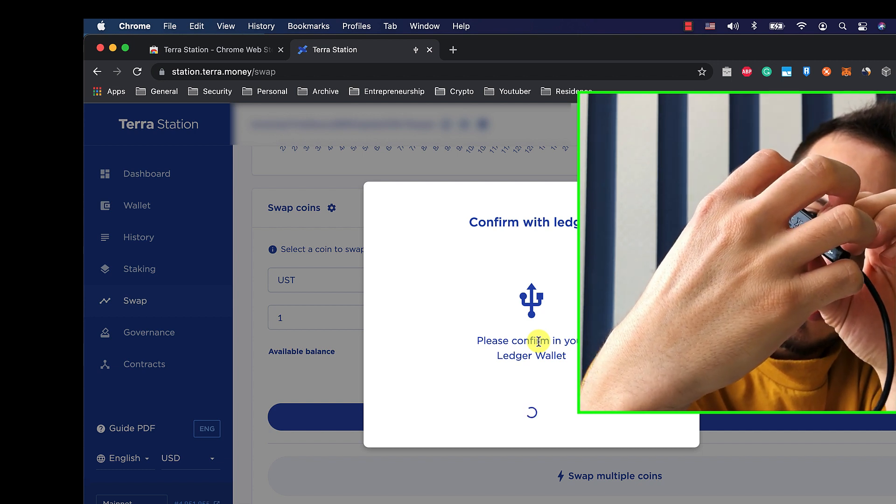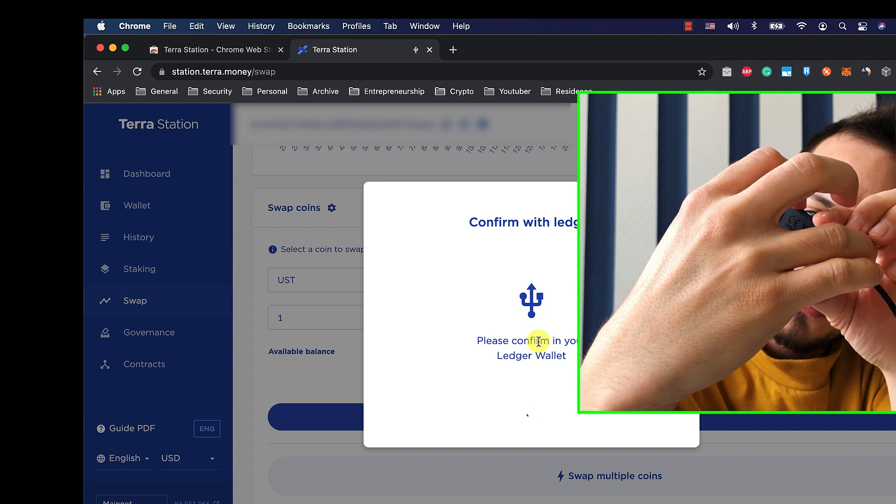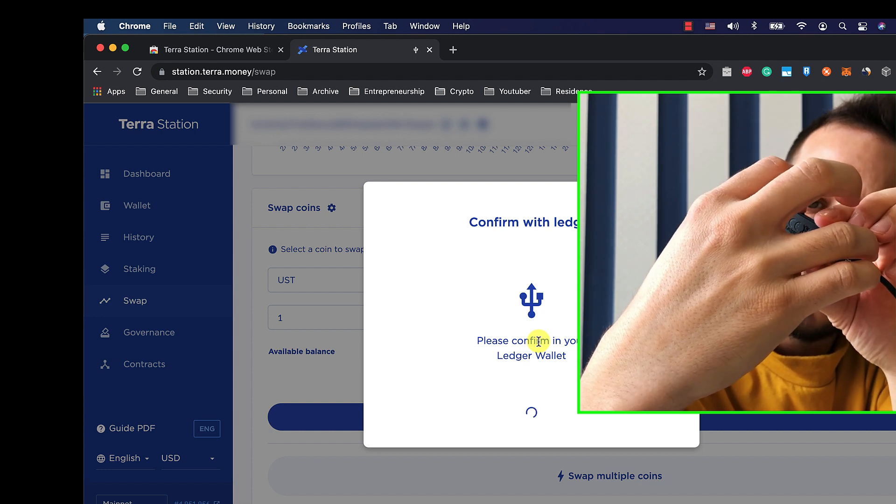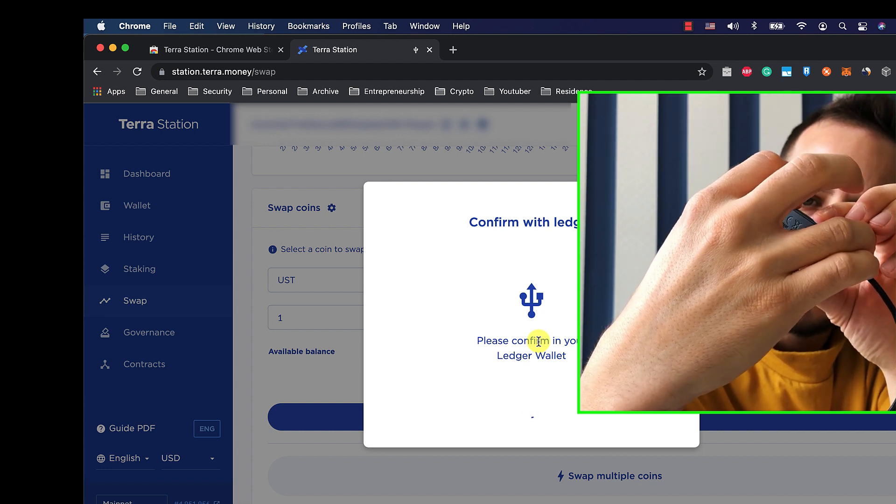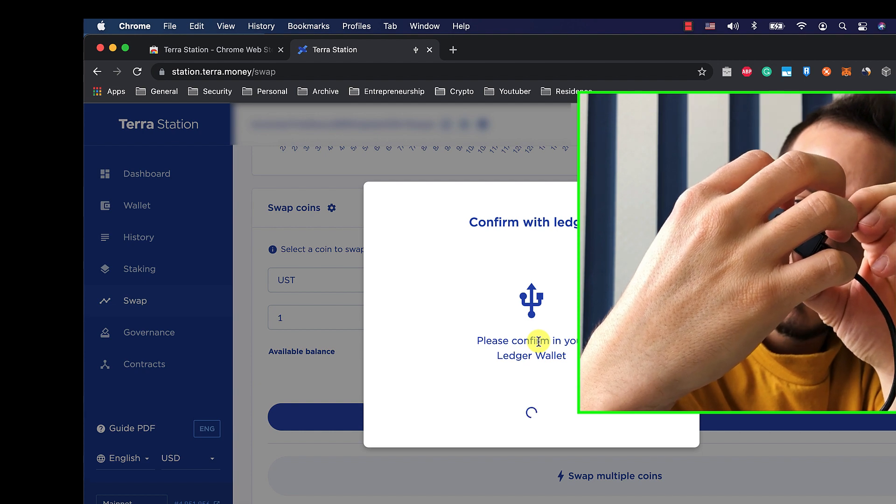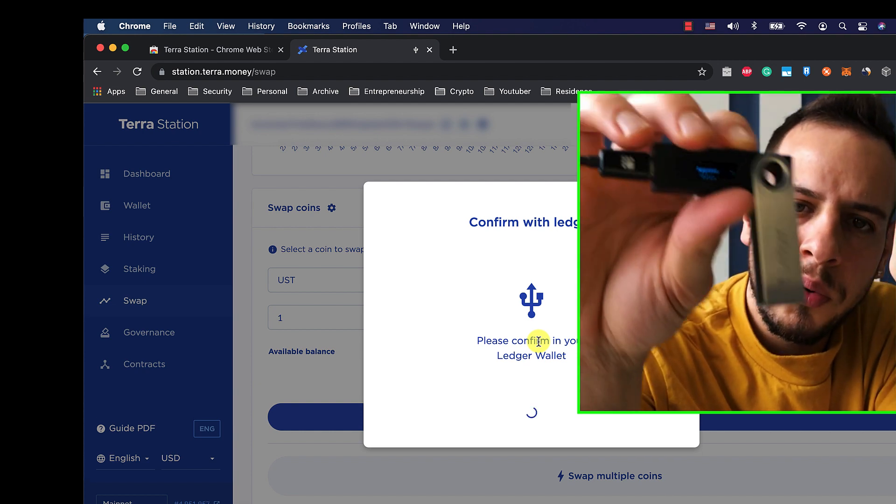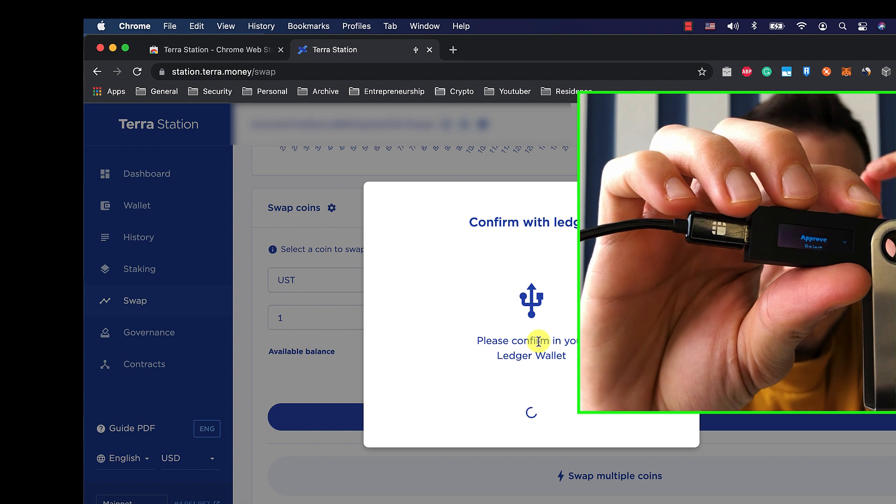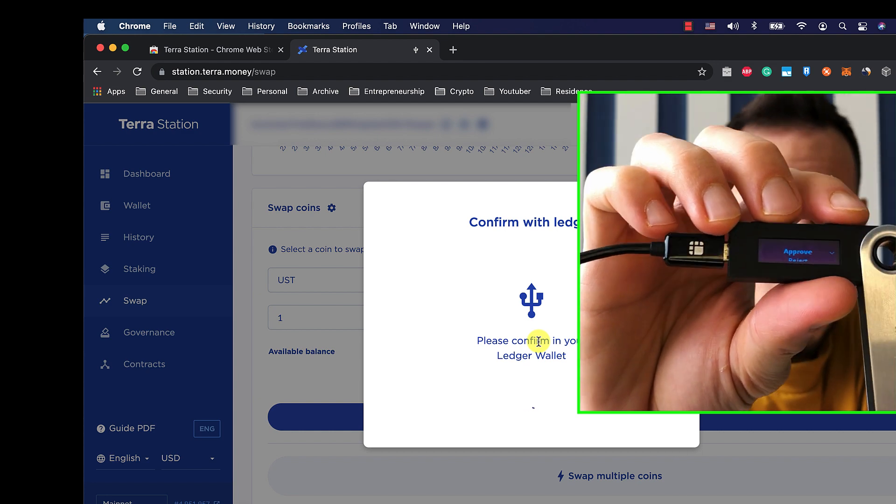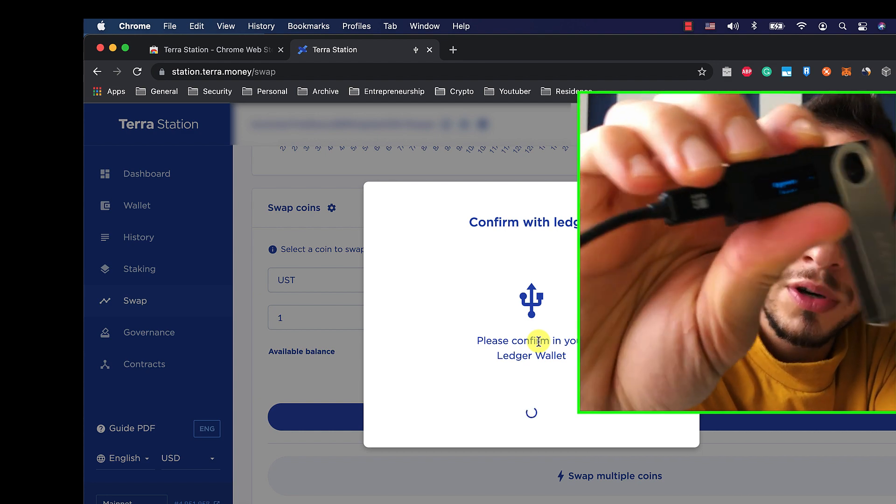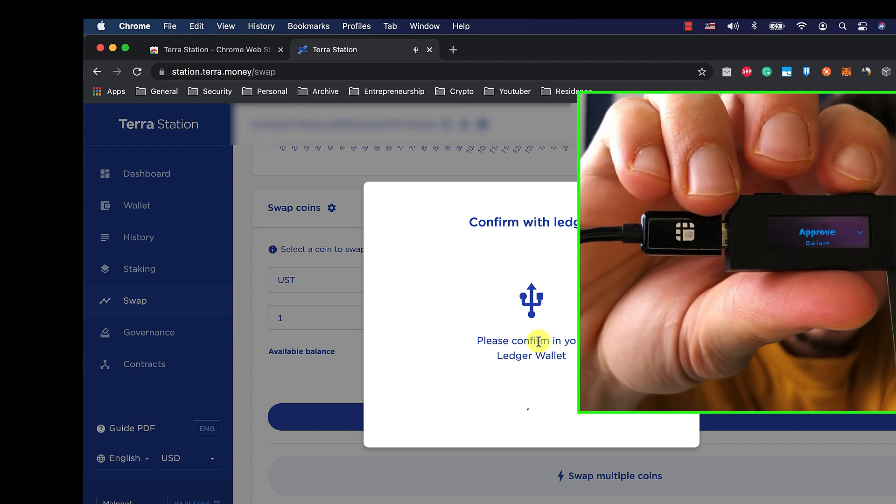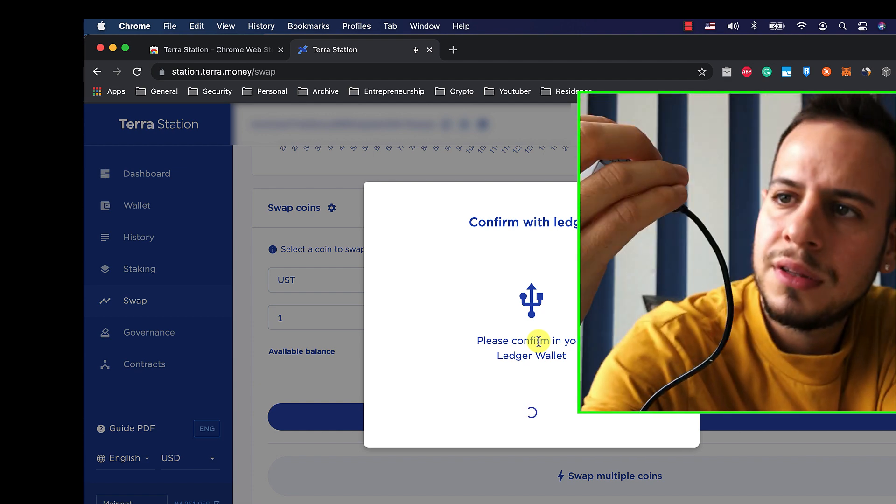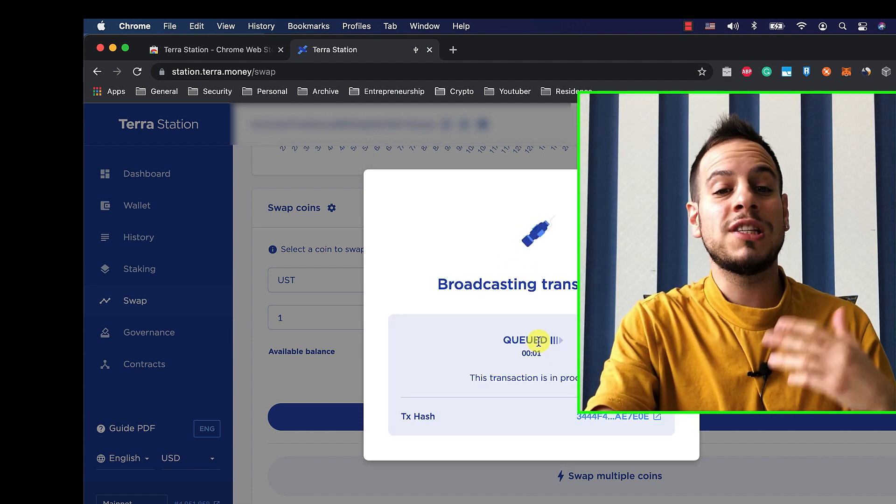And until you find, it shows you all the preview of the transaction, all the types, everything, until you find here Approve and Reject. So you want to make sure that you are on Approve. And once you are on Approve, you click these two buttons. And you can see right after that you click these two buttons...